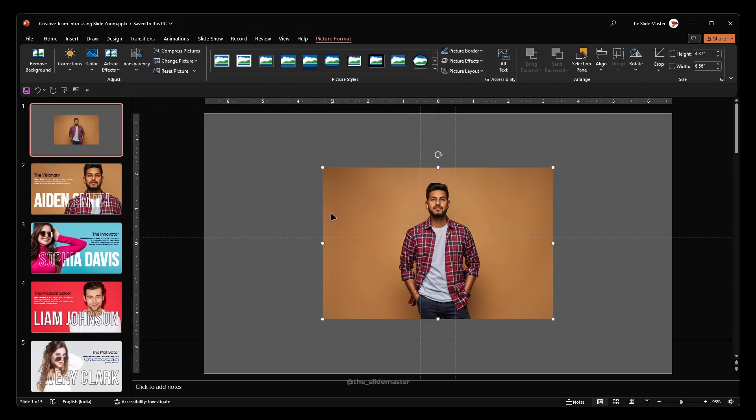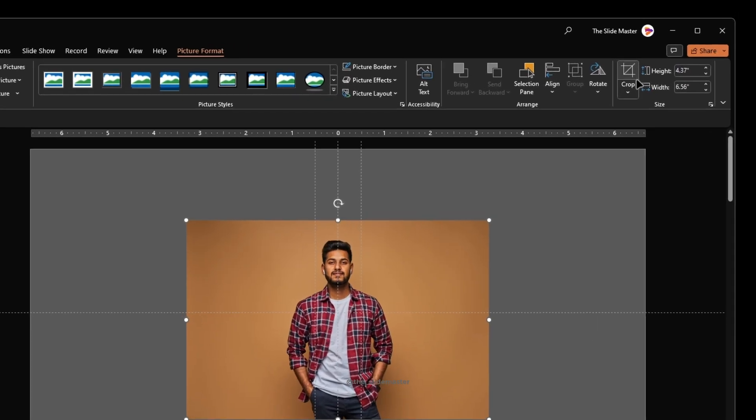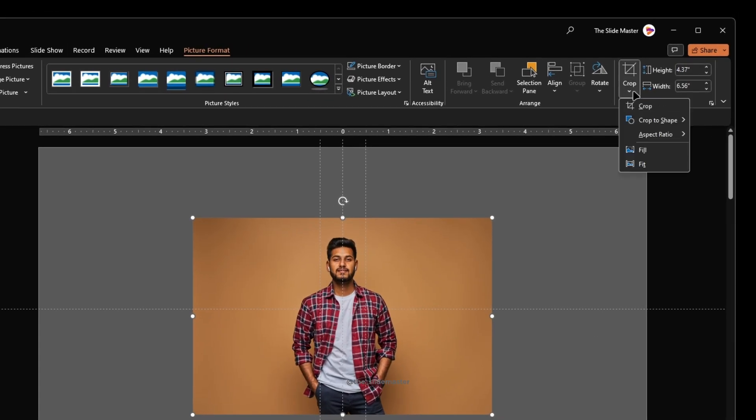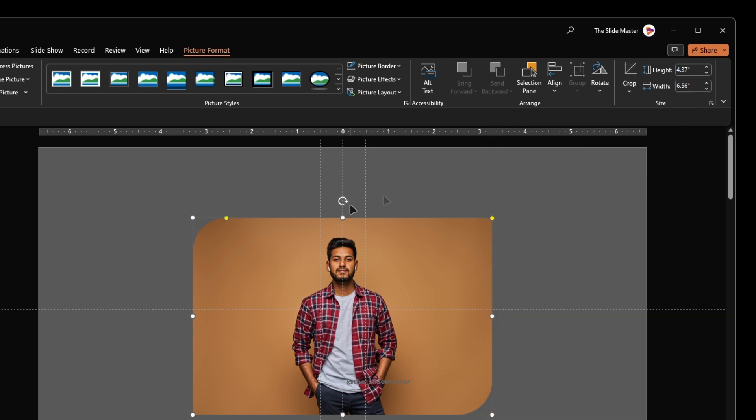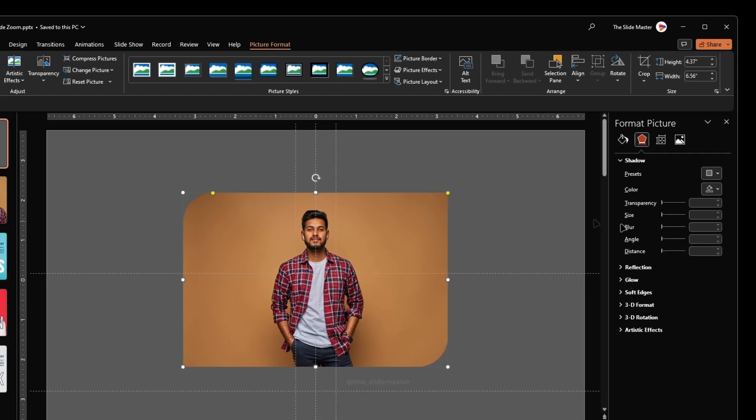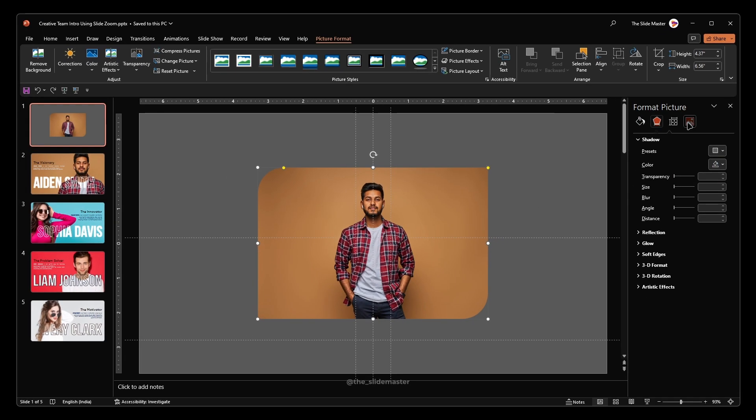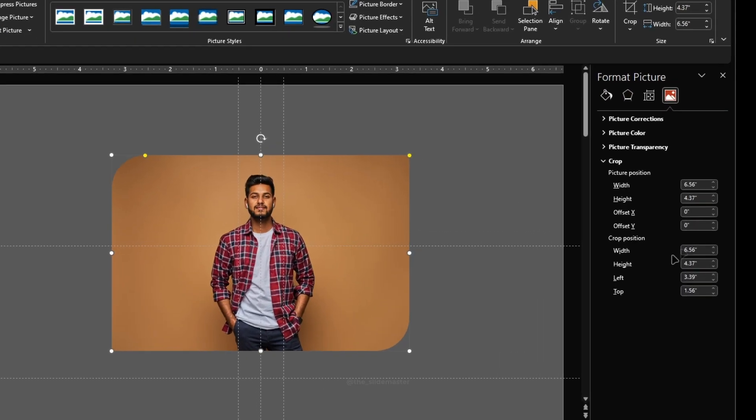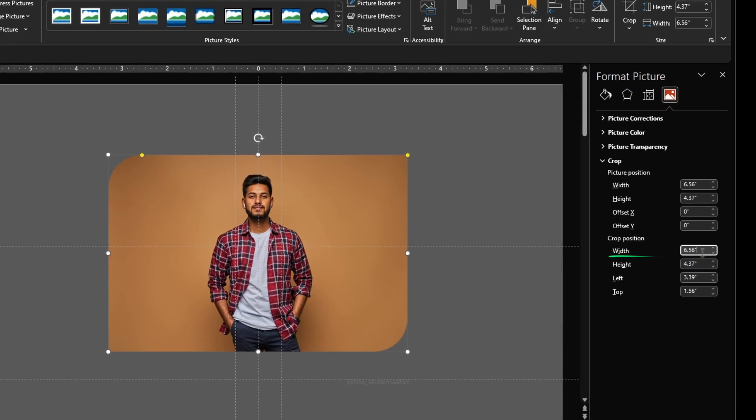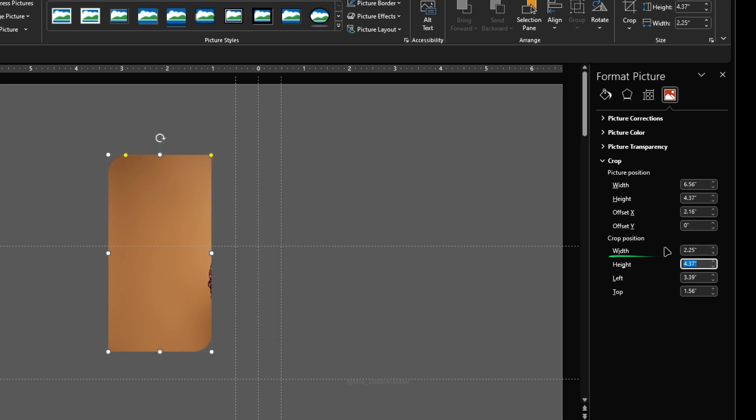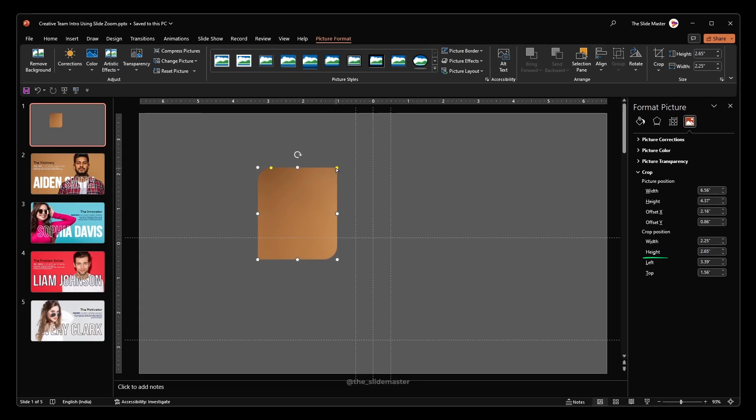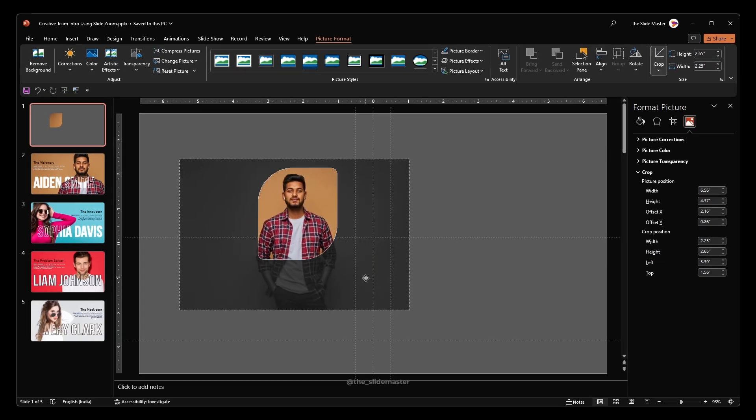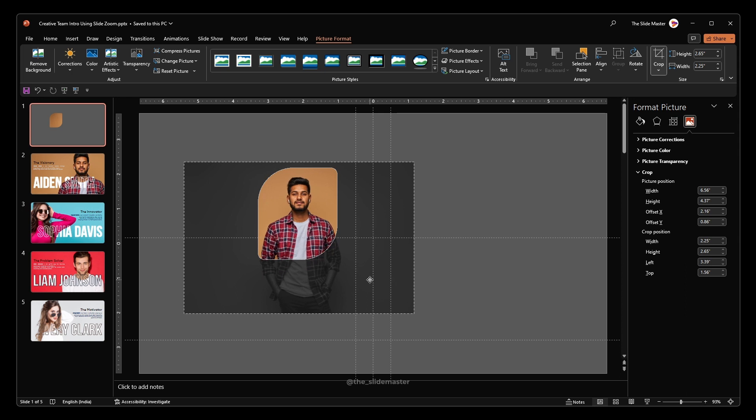With the image selected, go to crop, then select crop to shape. Click on this diagonally rounded rectangle. Open the format picture sidebar. Navigate to picture corrections, go to the crop position. Set the width to 2.25 and the height to 2.65. Adjust the corner radius like this. Select crop to view the crop area. Adjust the crop area like this.